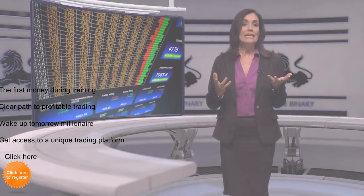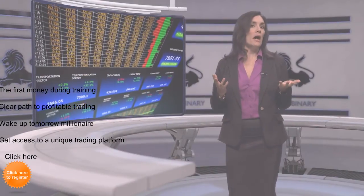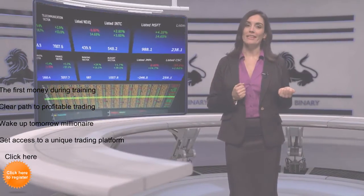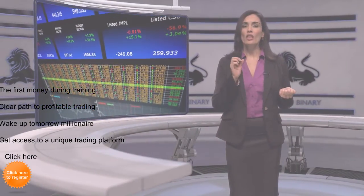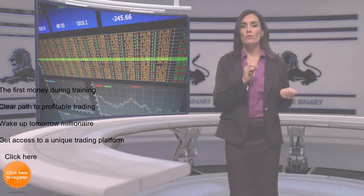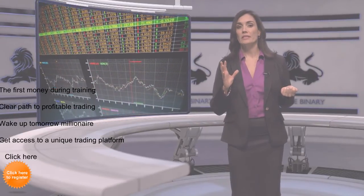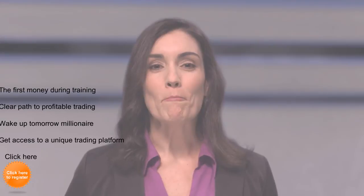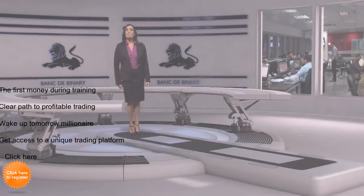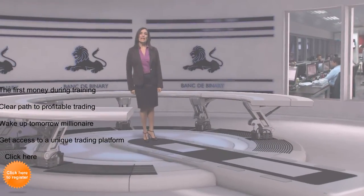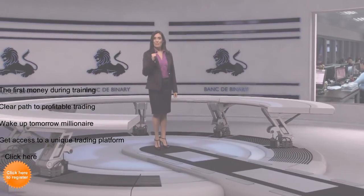Trading indices as binary options requires study. Take a long view, research the companies in your index, and trade the trends. Thanks for watching Binary Options for Beginners. May all your trades be in the money.